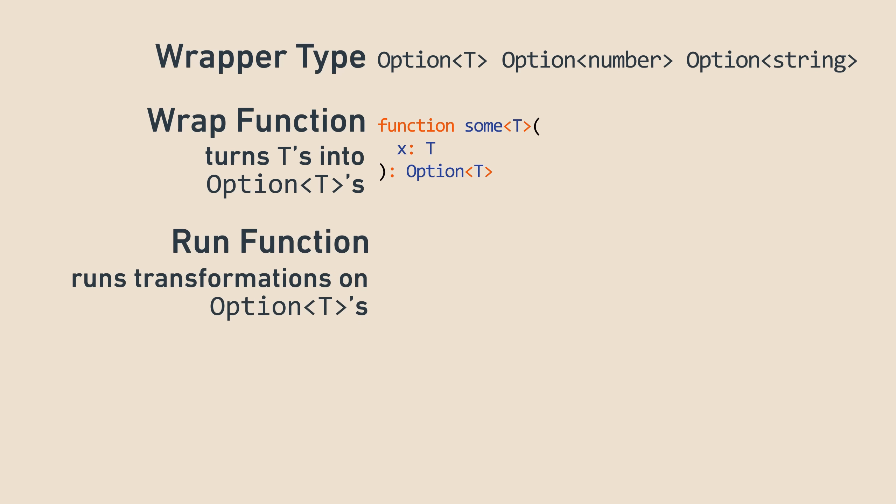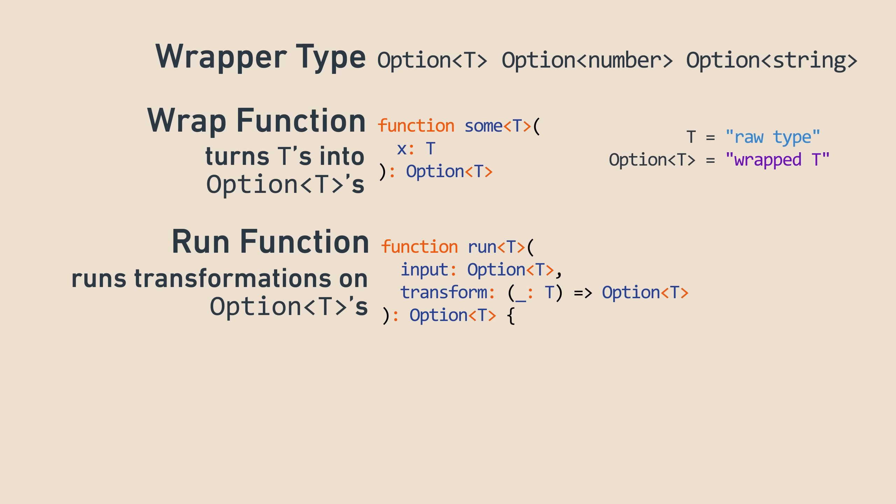Finally, it has the run function, which accepts an option and a transformation function to run, just like what we said monads have. The only difference here is that the function is generic, which means that it can work on options of numbers, options of strings, etc. You can read T as the raw type, and option T as the wrapped type.